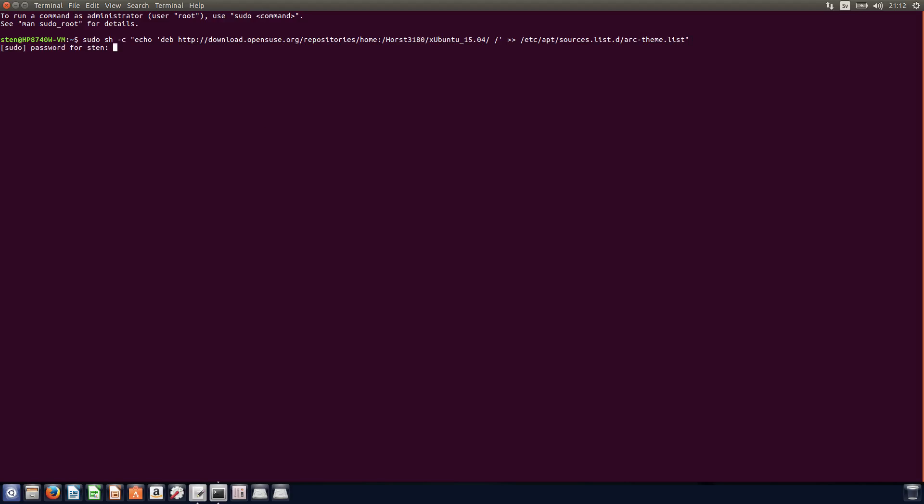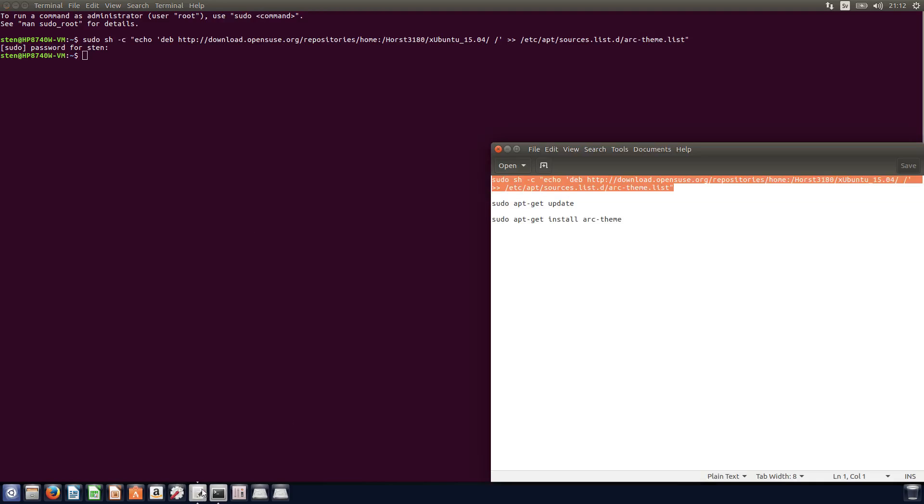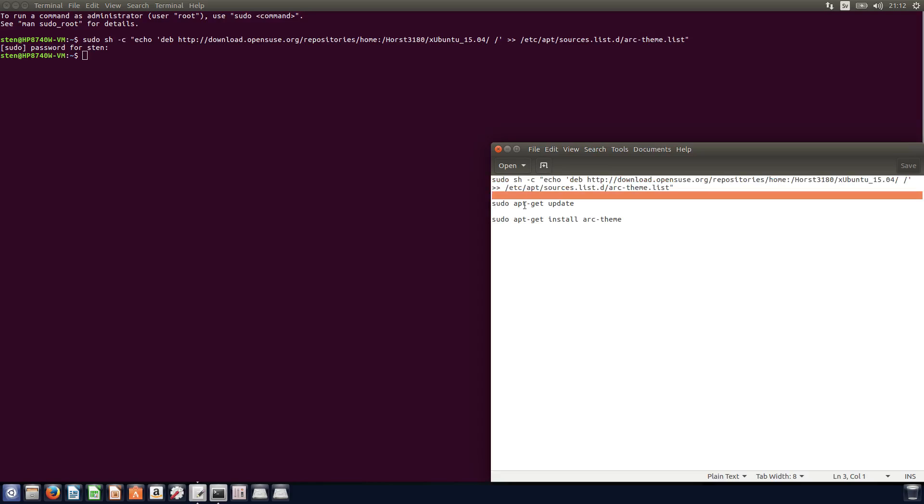And of course, as soon as you're going to install anything like that, you need to type your password, which can be quite annoying. And then you do the...